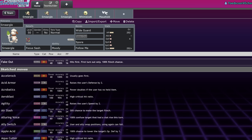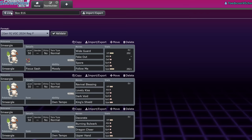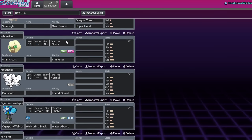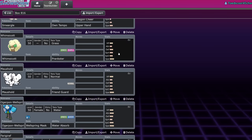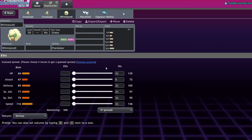Now, a big reason that Smeargle might be on the downward trend is because of competition. We'll talk about the competition it has in the metagame currently. A big one is Whimsicott.